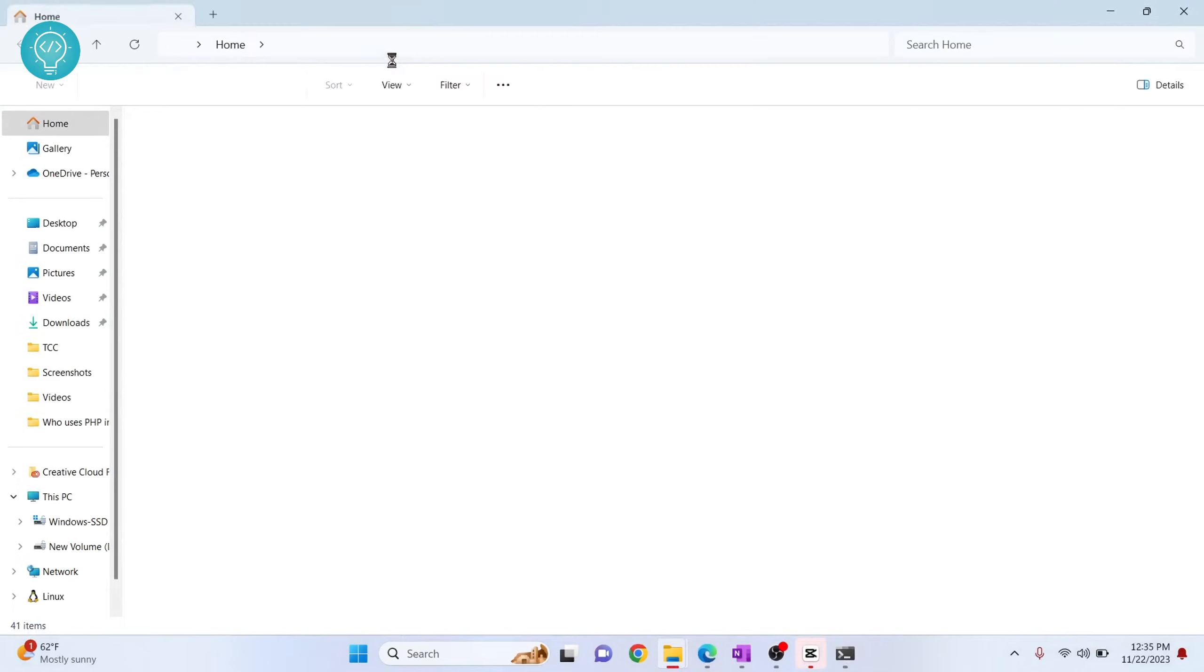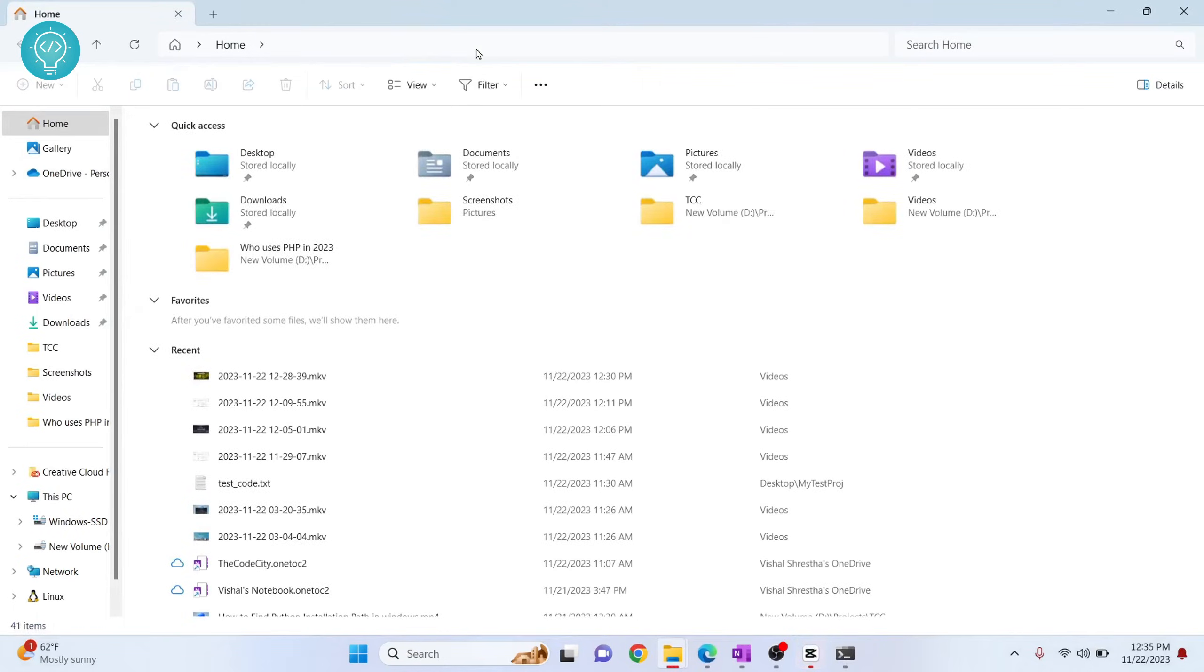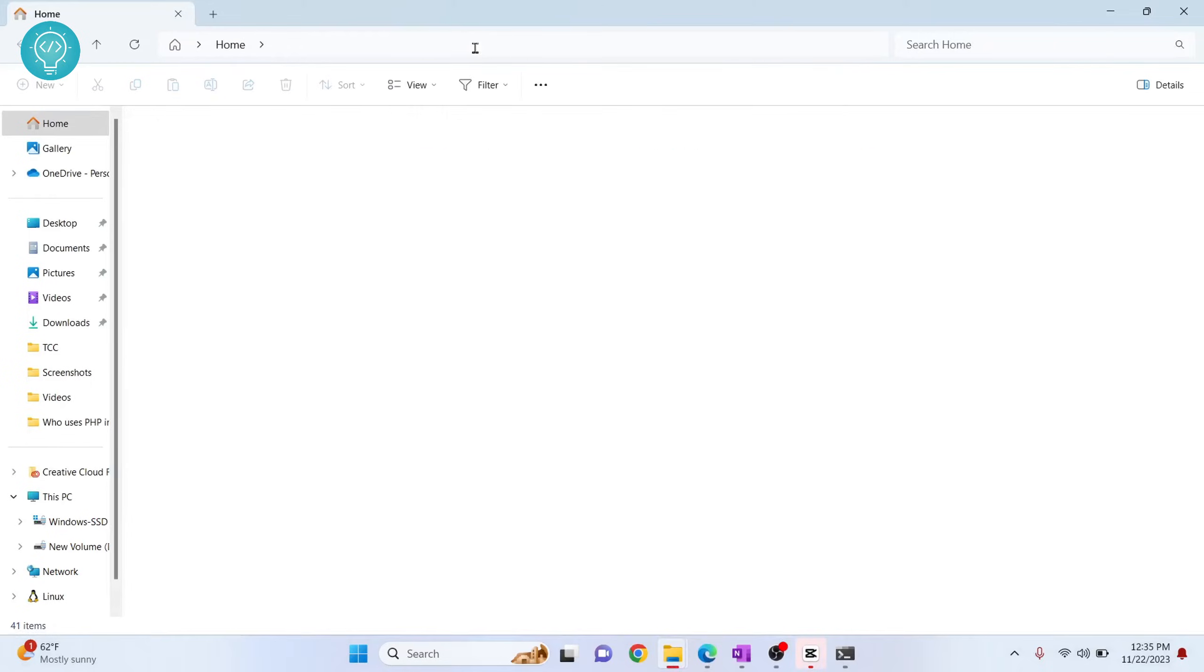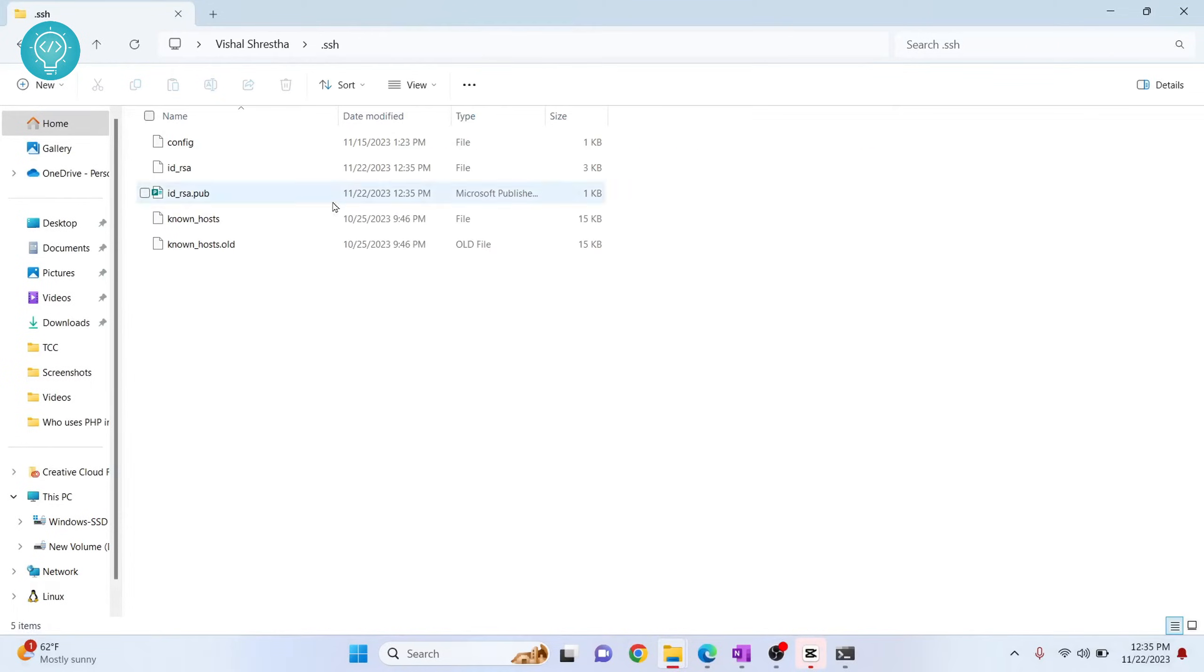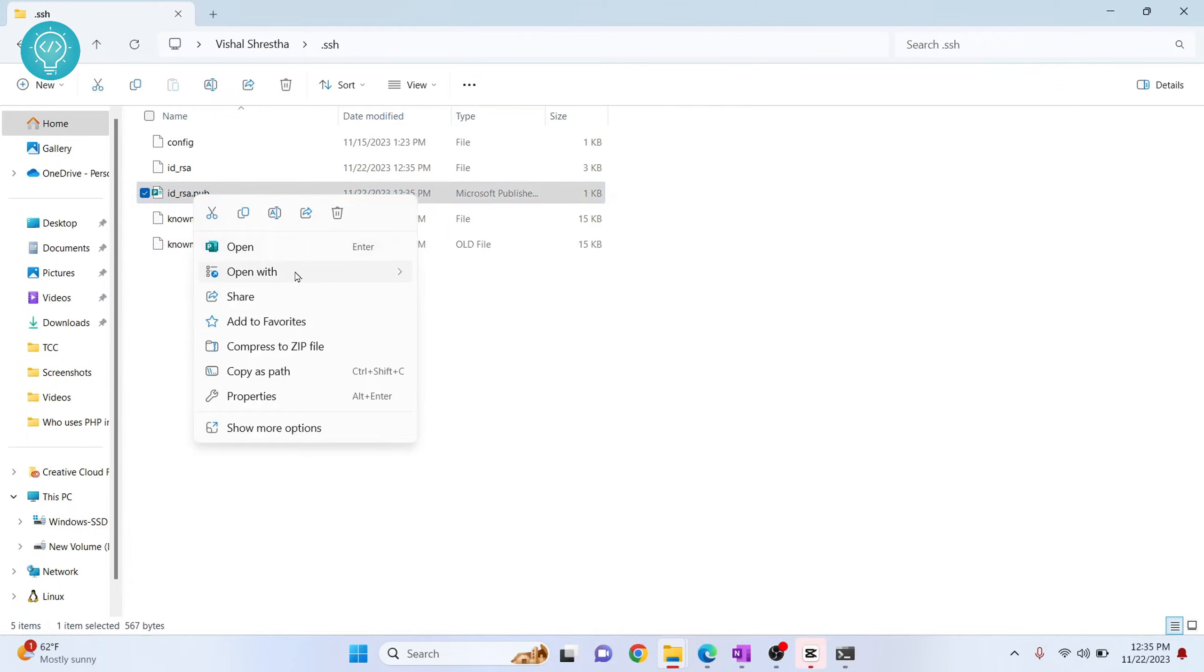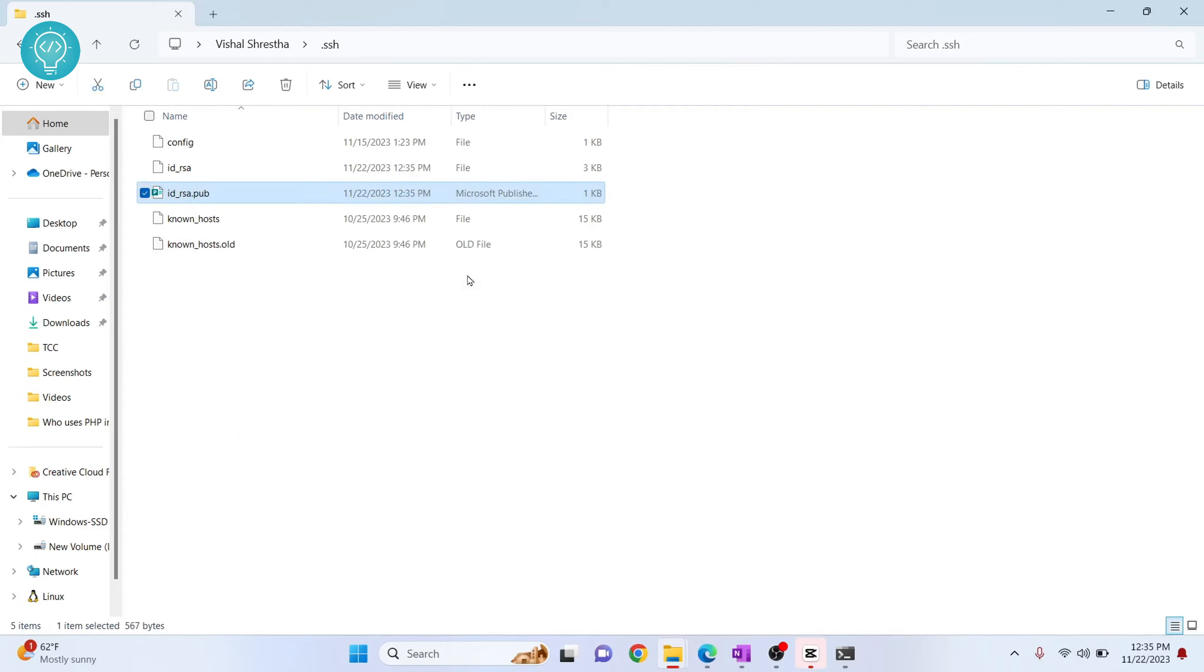On your Explorer, go to the directory, click here and paste that, hit enter. And as you can see, id_rsa.pub is here. Now right-click on this, click on open with, and choose Notepad.